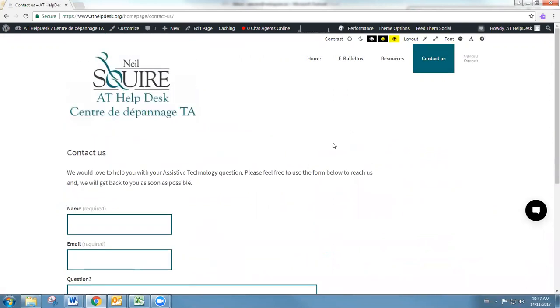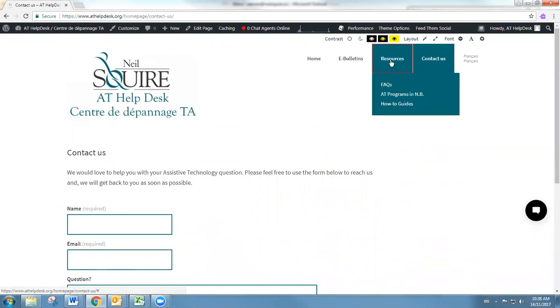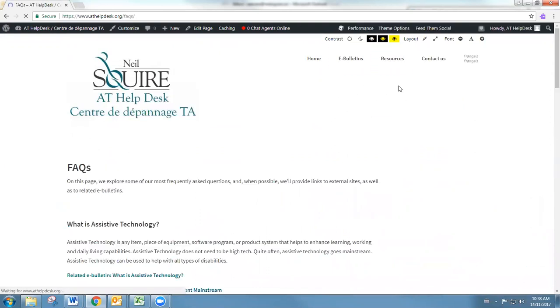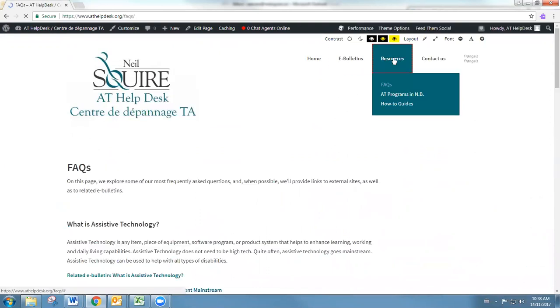If we go back up and take a look at the menu, we've got a section here called Resources. Under this section, we're going to find our FAQs, our AT programs in New Brunswick, and our how-to guides.